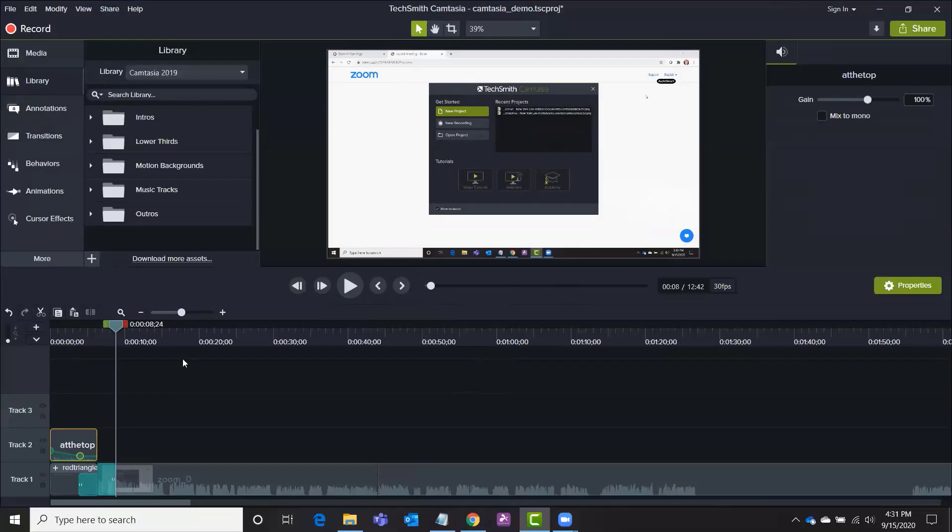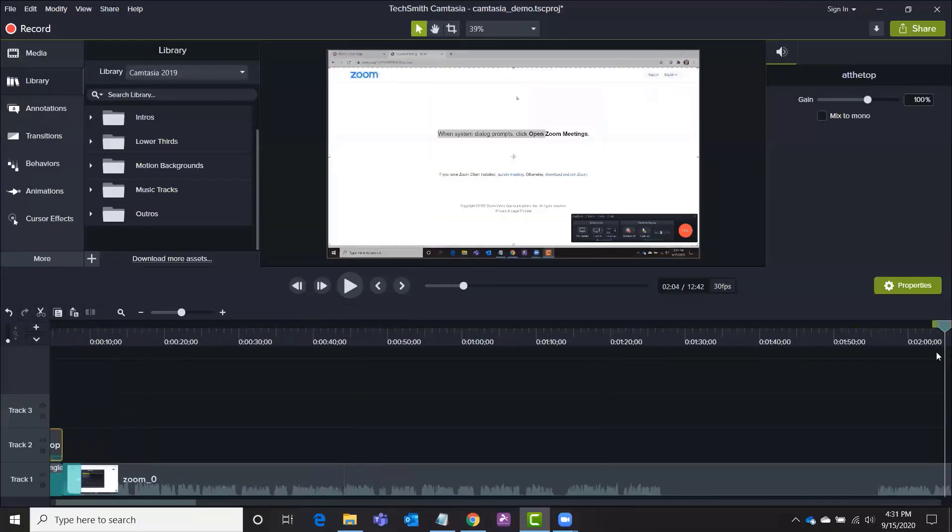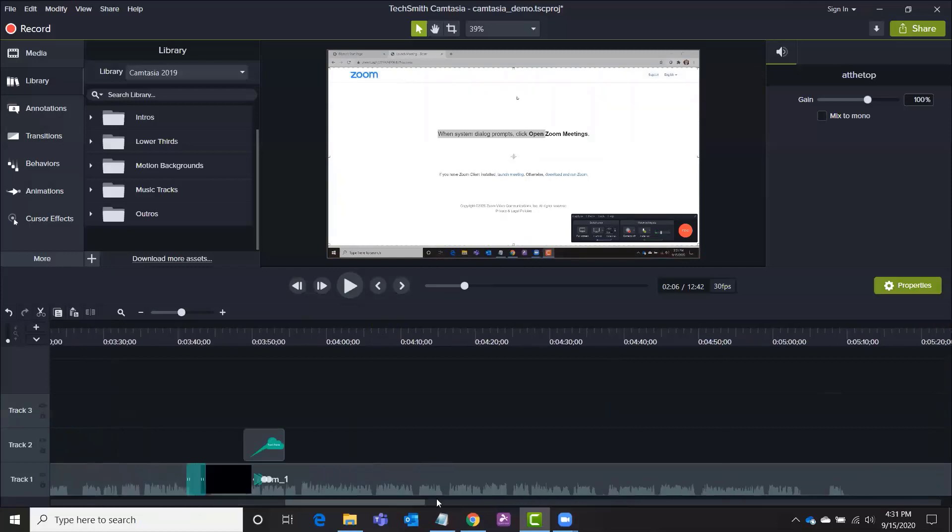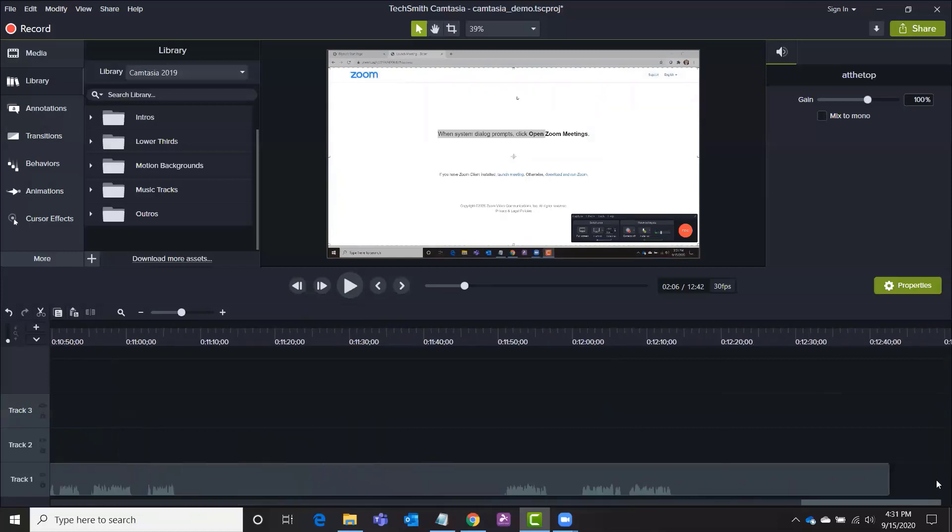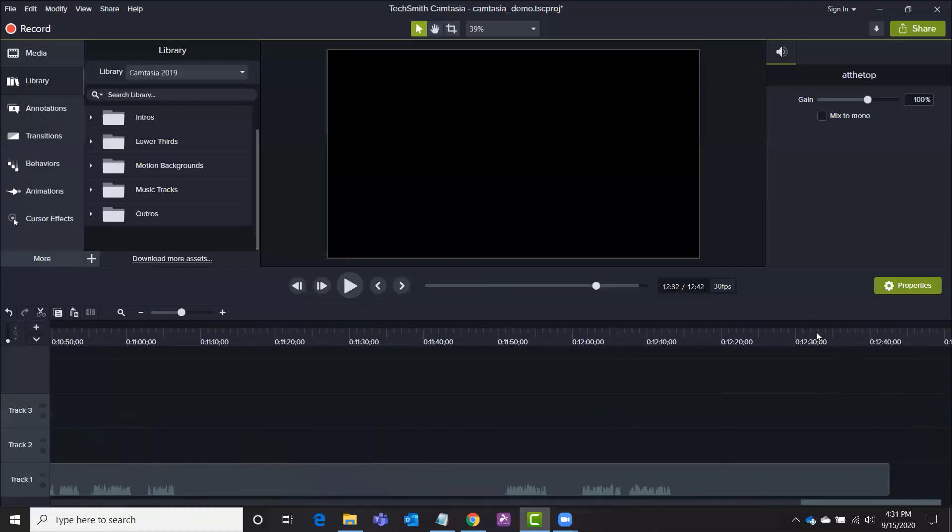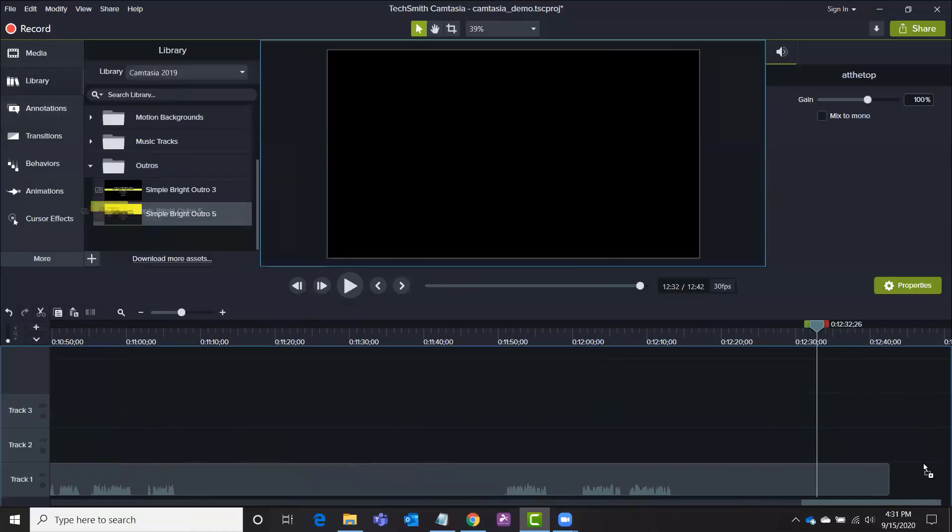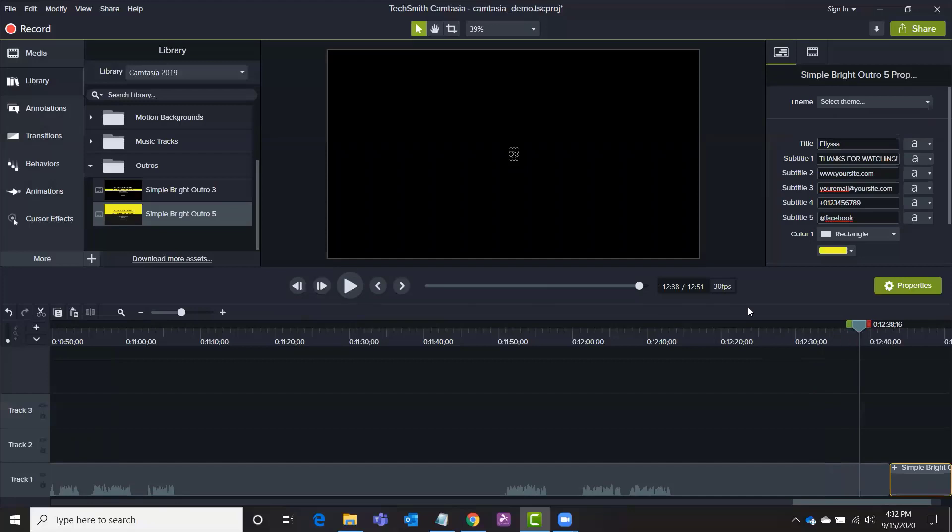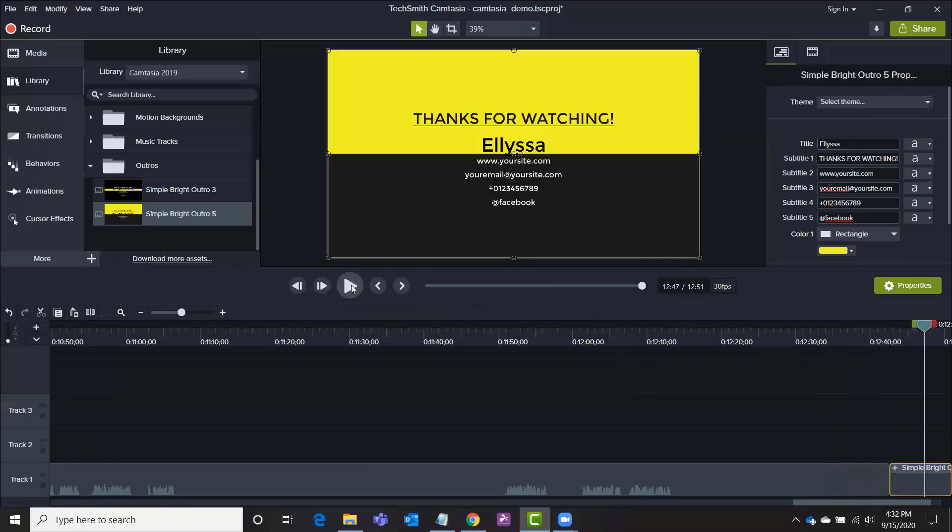And then the same for the end credits. I'll just zoom all the way over to the end here of our video. And also in the library there are some outros. So you can drag one of those and adjust all of the text and then see what that looks like. You can also put a transition in there as well.